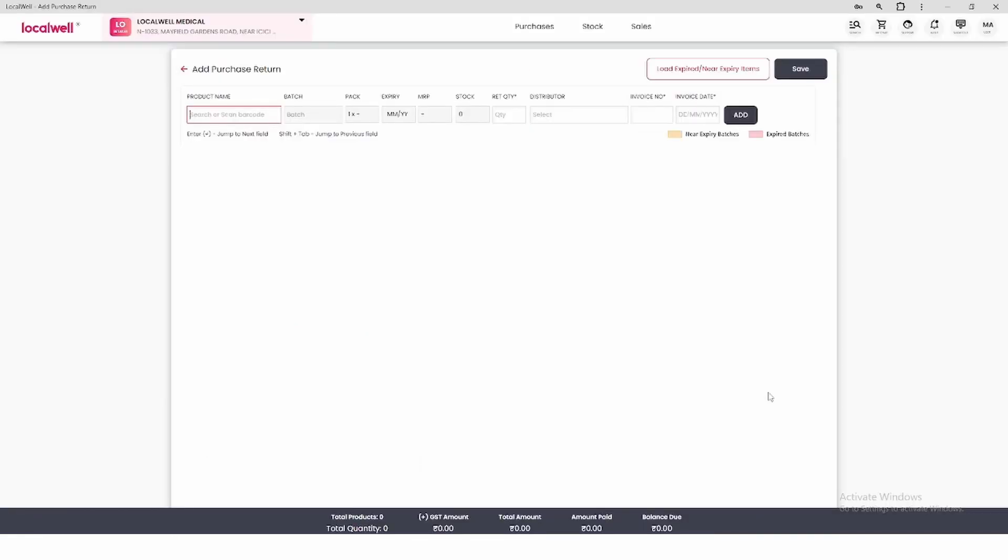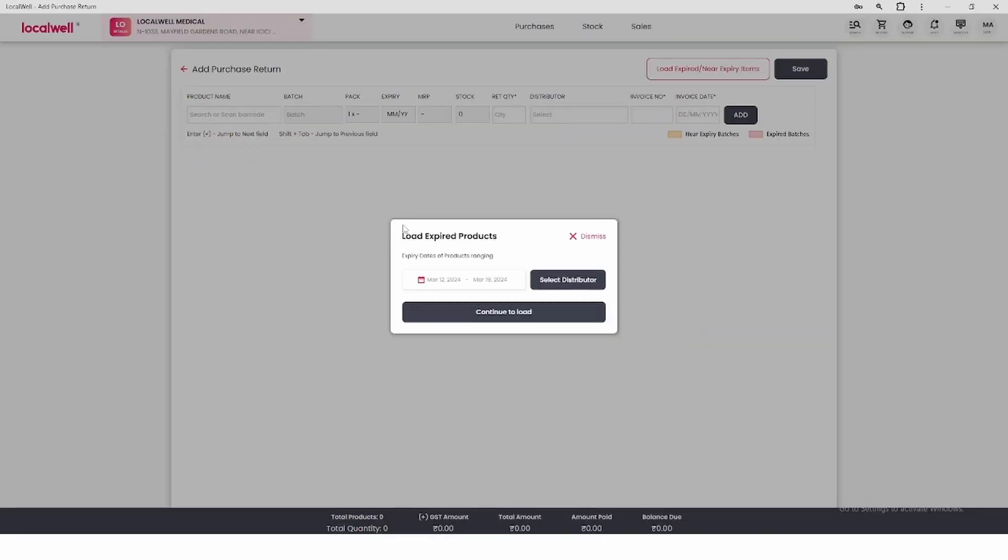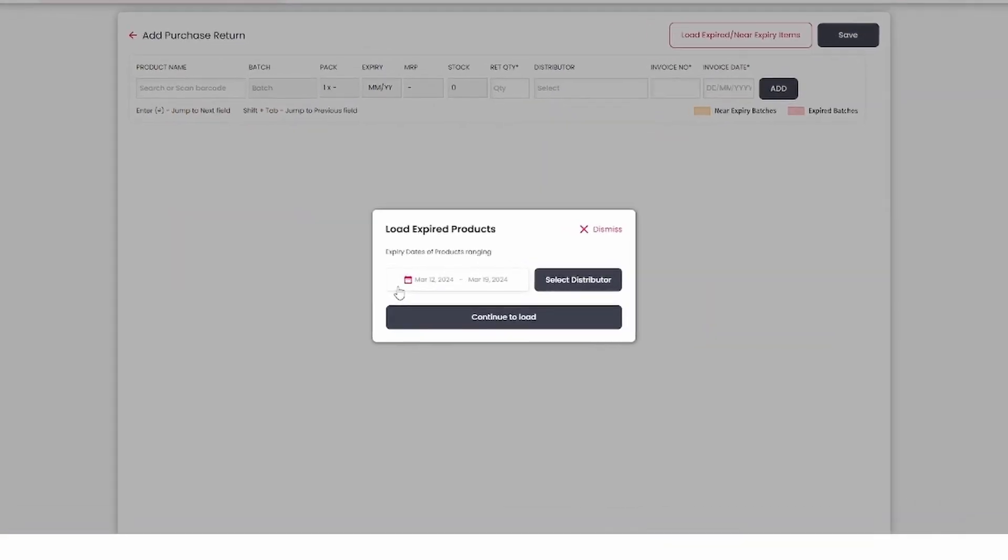To return purchases in bulk, here on the right hand side you will see the first option, Load Expire and Near Expiry Items. Click on it and after that you get the option to select the date range.